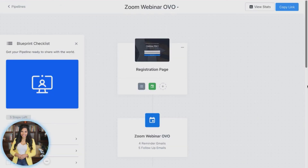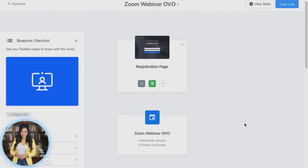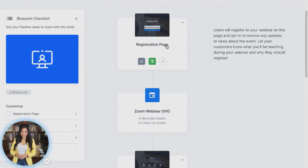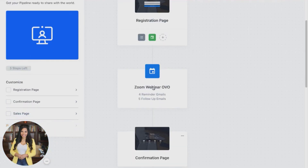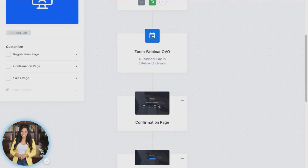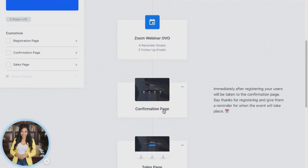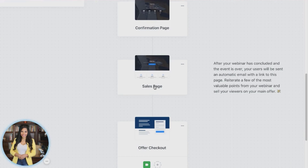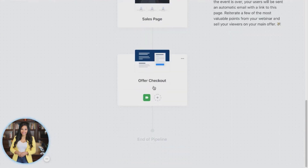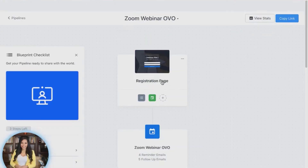Now Kajabi has built out the Zoom webinar OVO pipeline. I can see it starts with my registration page, then makes its way down to the actual webinar and the follow-up sequences associated with it, the confirmation page that someone would receive immediately after the registration page, and then the sales page and the offer checkout.